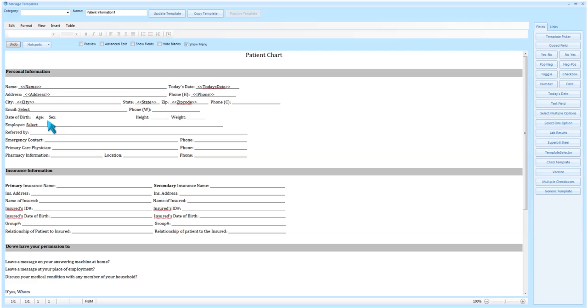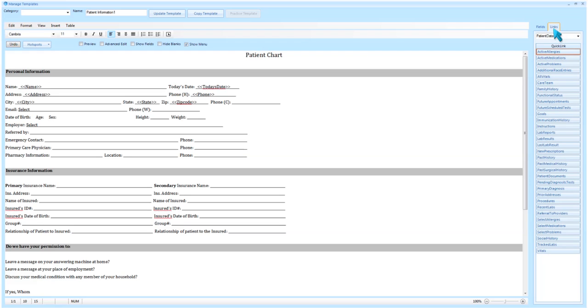To add a link, first select the area you wish to insert the link. Then select Links on the top right of the screen. Links are broken down into four categories: Patient Fields, Patient Data, Visit Fields, and Miscellaneous.